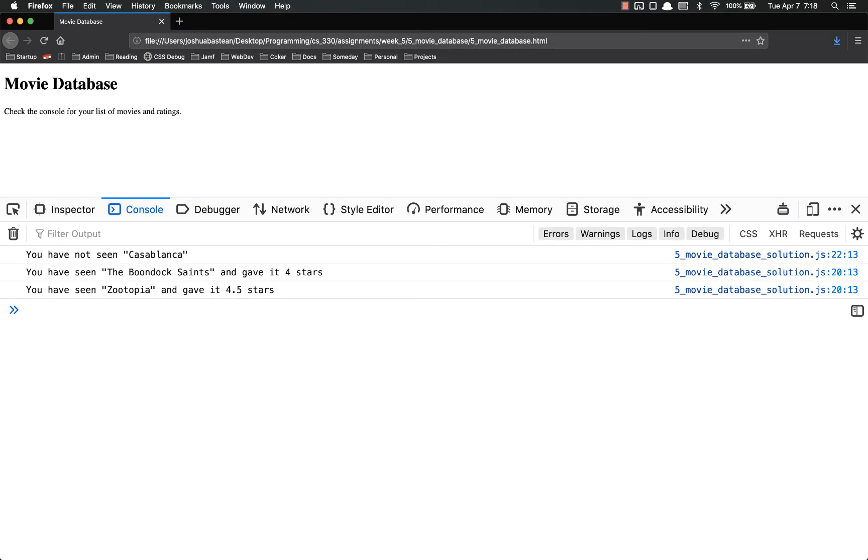Hello everyone and welcome back. This video is going to be about your other assignment for this week. You're going to be creating a movie database, quote unquote.